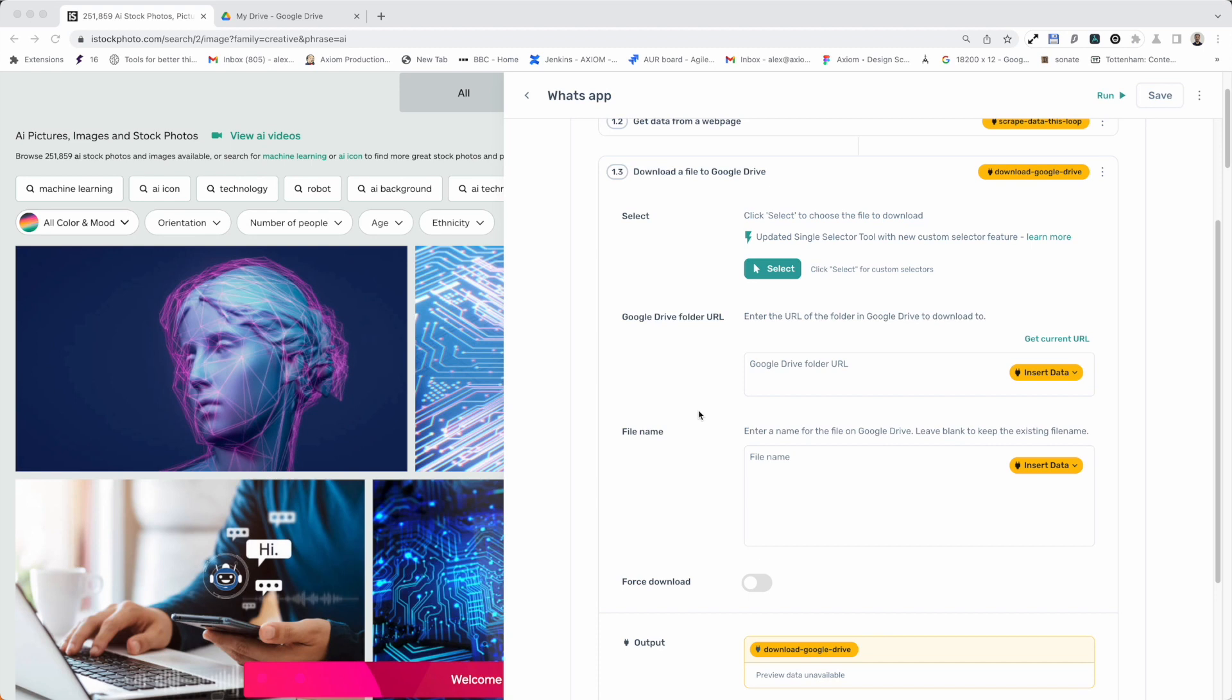Another reason I think this is really useful is because you can sync with your Google Drive folders on any computer, which is really handy. So it means if you run your automation in the cloud, you can find that file on your desktop in your sync folder. That's pretty awesome.